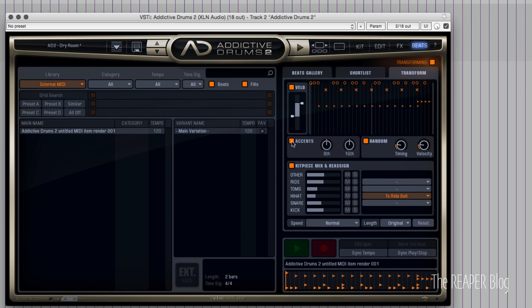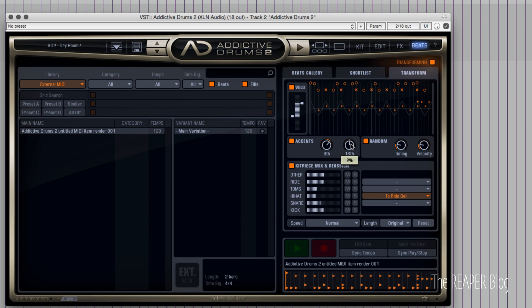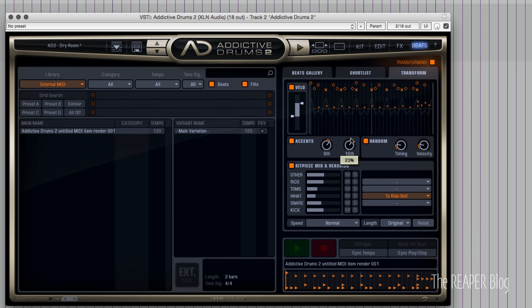There are also some variations for accents — for 8th notes we can choose to have the off-beats accented harder, or the on-beats, and same with the 16th notes. There's actually kind of a waveform that changes based on this pattern. Let's play around with that a little bit.